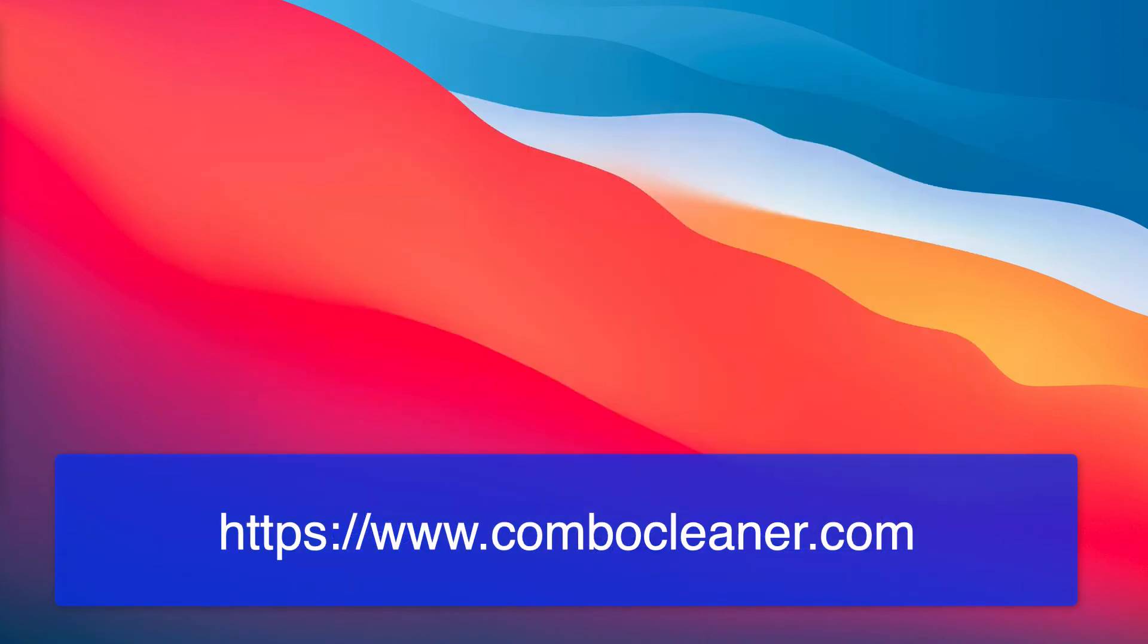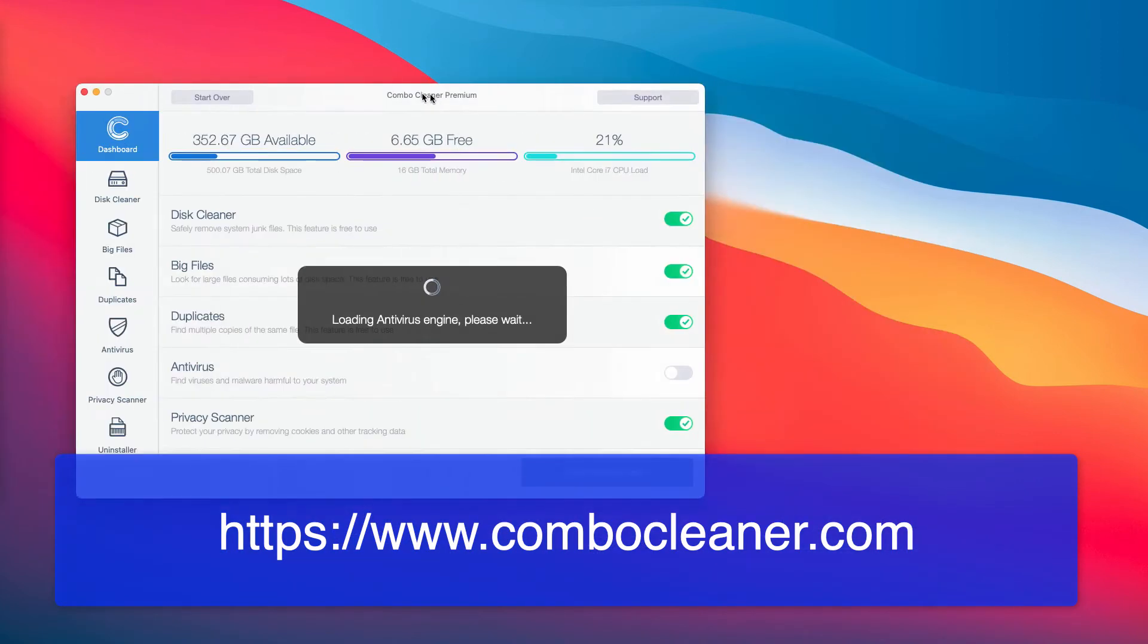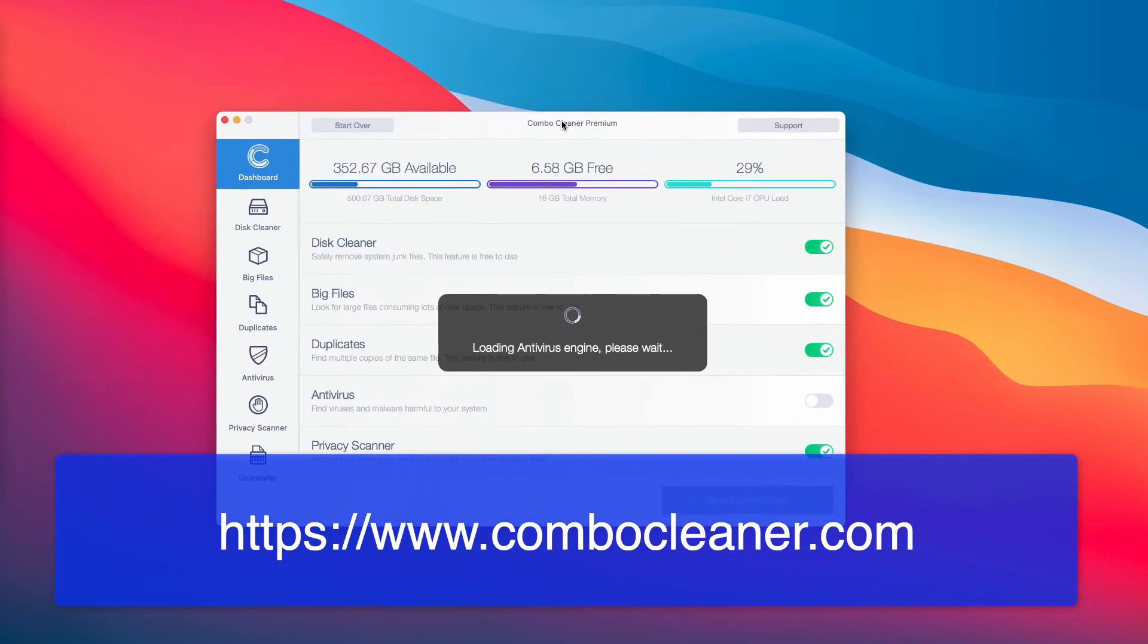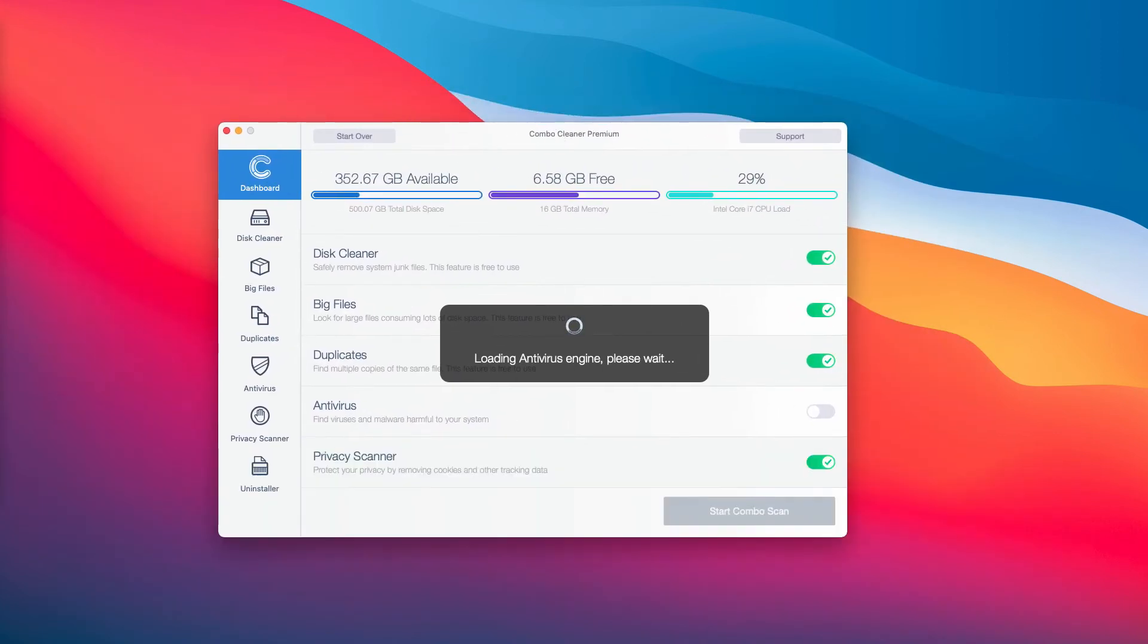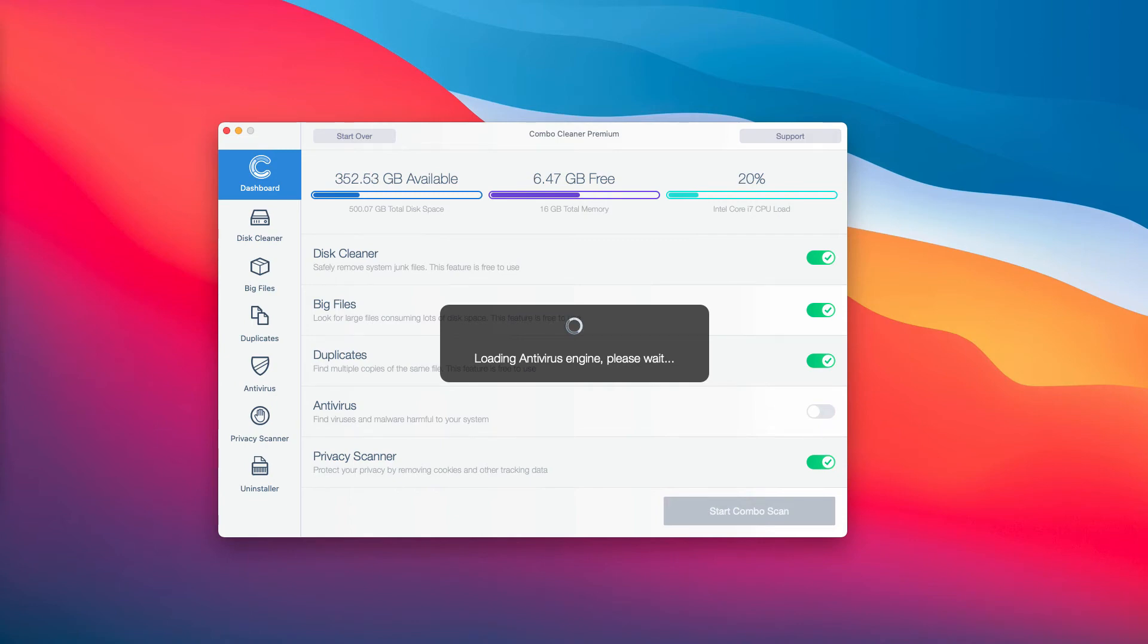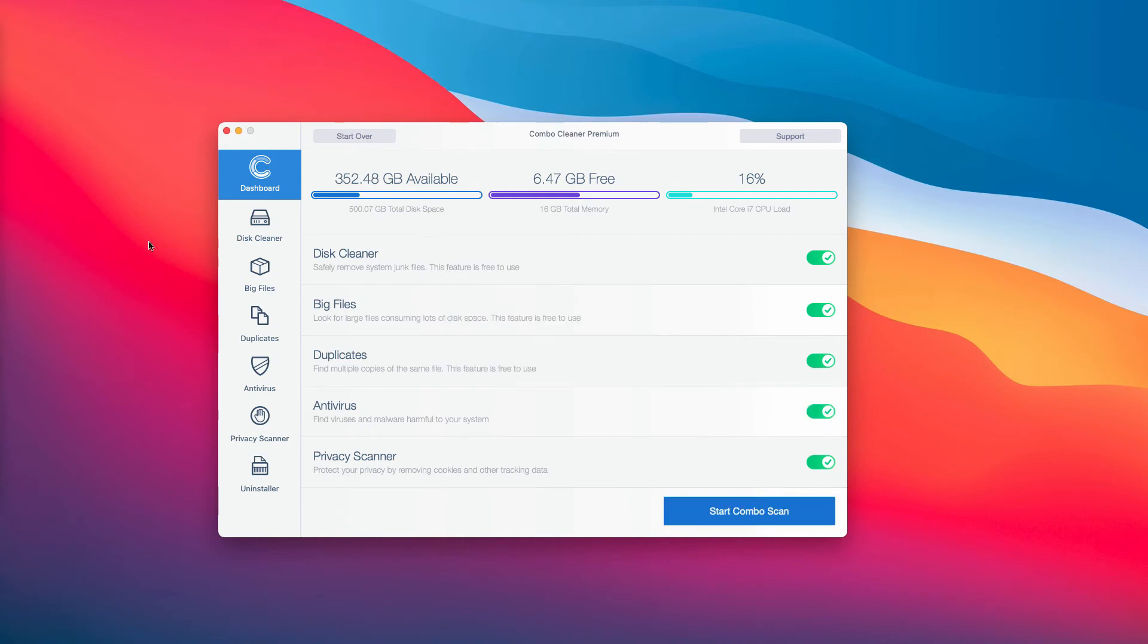After the application is downloaded, start the application and begin checking the system. Click on the start Combo Scan button and the program will begin the analysis of your device and will give you the summary of all threats at the end of the scanning.